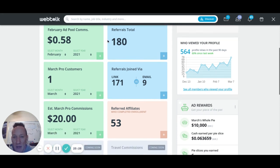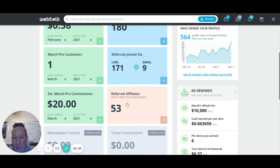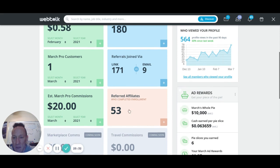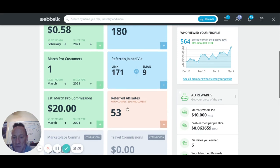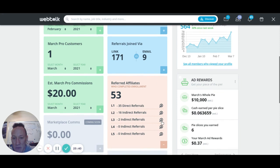For this month so far, my activity generated 16 cents; people on my level one generated 7 cents; level two is 12 cents; level three is 2 cents. You can go by month — for February, it shows my activity at each level. Out of 180 total referrals, 53 completed pro enrollment. 35 of my direct referrals did level two referrals, 16 did level three, two did level four, and then it continues.